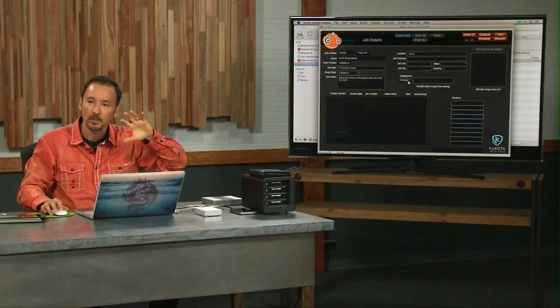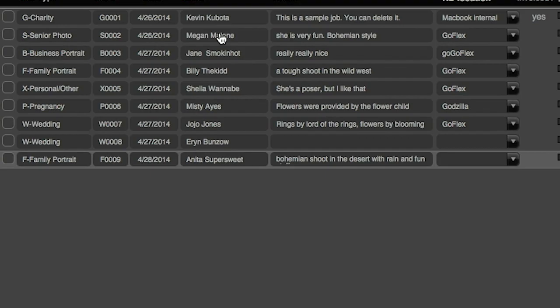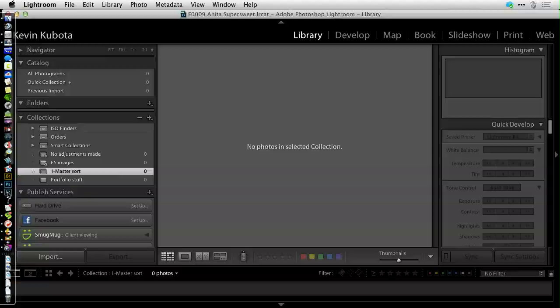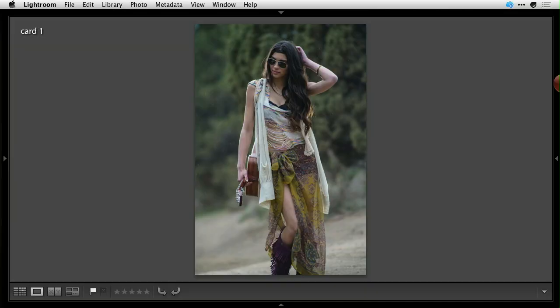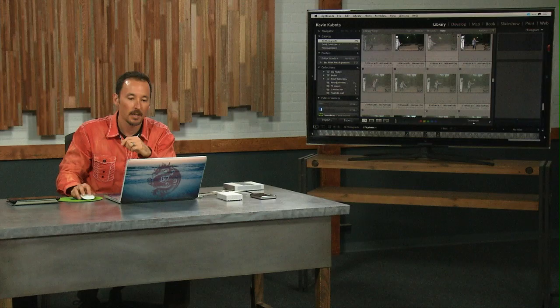We're going to start with setting up your computer, keeping track of all your clients and jobs, how to organize these files using templates and presets, how to get them into Lightroom efficiently, and how to quickly pick the ones that you want to use which are going to sell better to your clients.